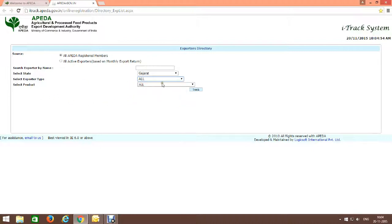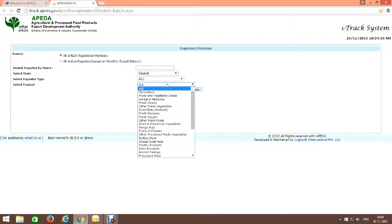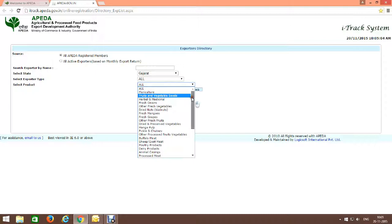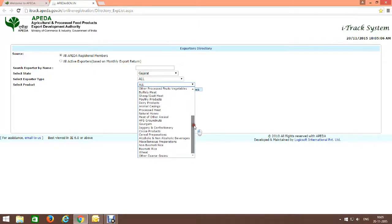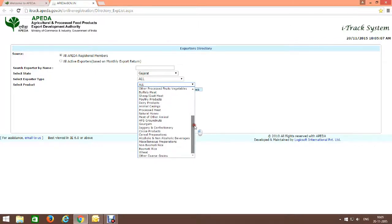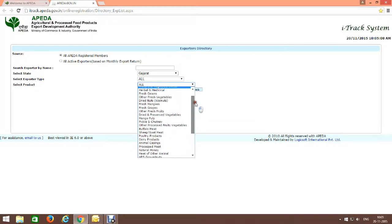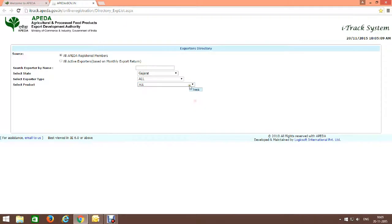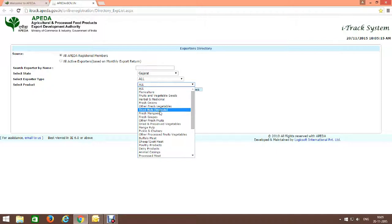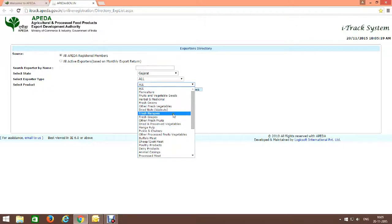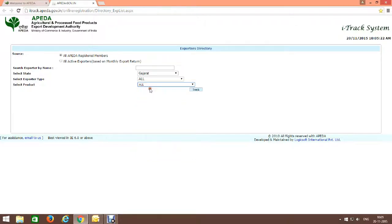Select product. If you have any specific product or want to find exporters or merchant exporters for any specific product, select from here. Like you can see here: herbal medicine, fresh onions, other fresh vegetables, dry nuts, fresh mangoes, other fresh fruits, etc. I select here All.